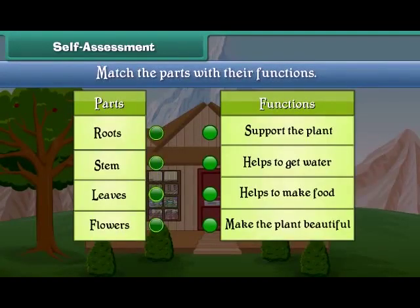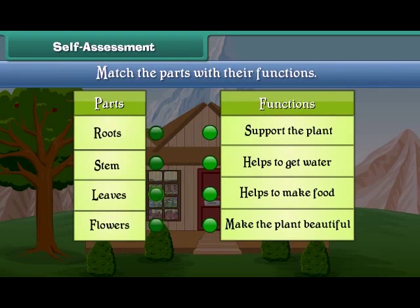Friends, now let's check your understanding. Match the parts of plants with their functions.